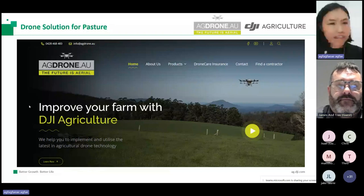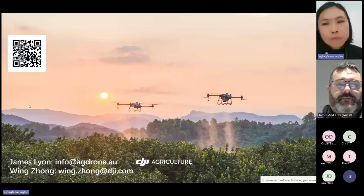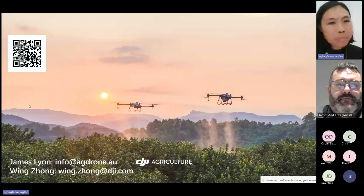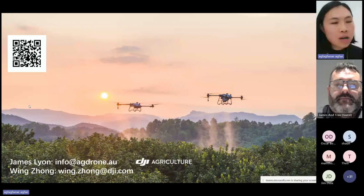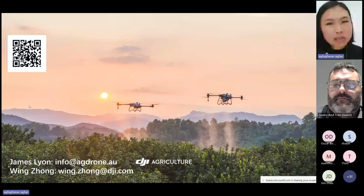Thank you James very much for the informative sharing and presentation. That's all the presentation content of this webinar today. From here, we will open up for questions to have an open discussion. Everyone is muted, but you can type your questions in the chat window and either James or myself will answer those questions.